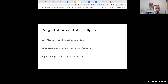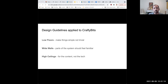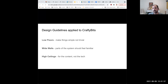Applying these design guidelines to the Crafty Bits project: low floors means making things simple, not trivial — we curated commands that are easy to get started with, but you can certainly do advanced projects. Wide walls means parts of the system should feel familiar and seamless as you move between them — if you unplug a servo motor and move to a NeoPixel ring, you shouldn't have to start over again. For high ceilings, the content is the real ceiling: this system can be used for all kinds of art making, mural design — you can build very polished, professional artifacts.